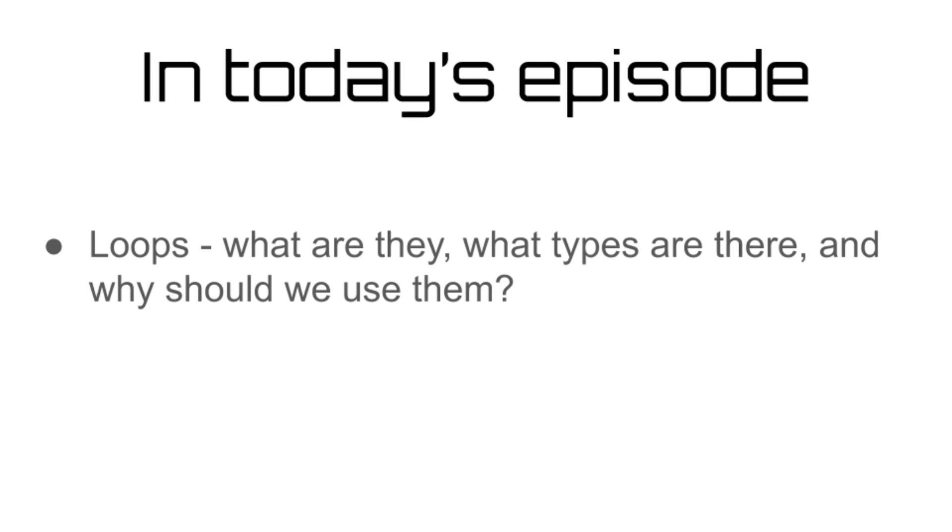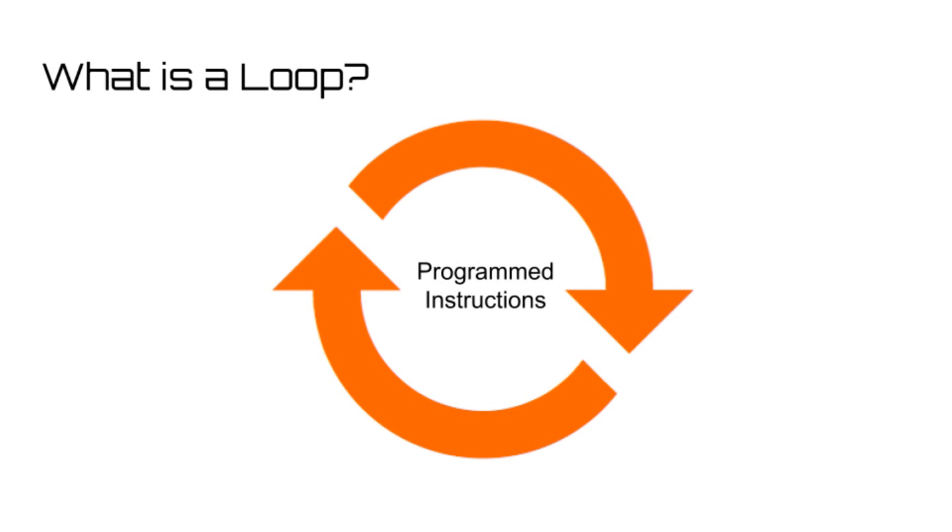Firstly, what exactly is a loop? A programming loop is a statement that is used to run certain instructions repeatedly. This is very useful for a variety of reasons.